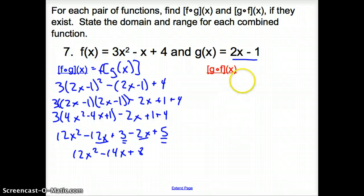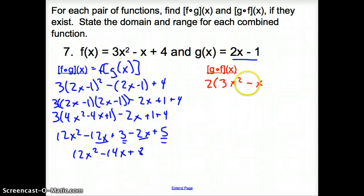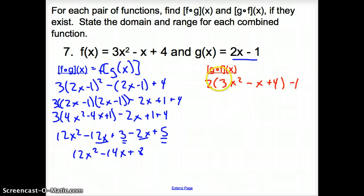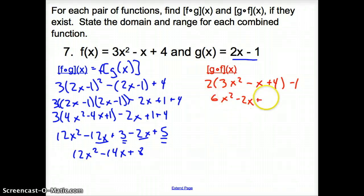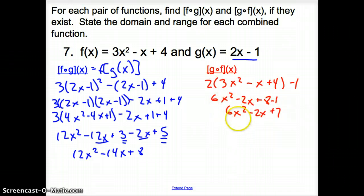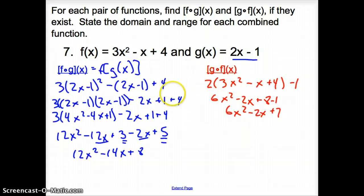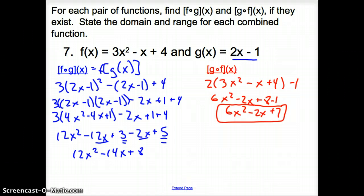Now going the other direction, g of f of x: we put the f function (3x squared minus x plus 4) into g, so it's 2 times (3x squared minus x plus 4) minus 1. Distributing the 2: 6x squared minus 2x plus 8 minus 1, which simplifies to 6x squared minus 2x plus 7. Be very careful which direction you're composing. Carry out your order of operations and you will be fine. That does it for section 6.1.